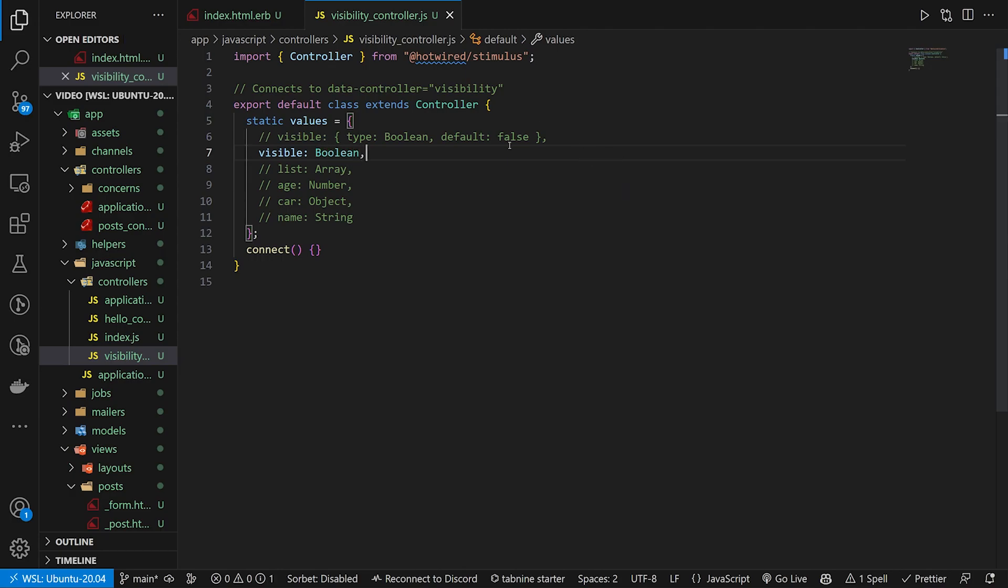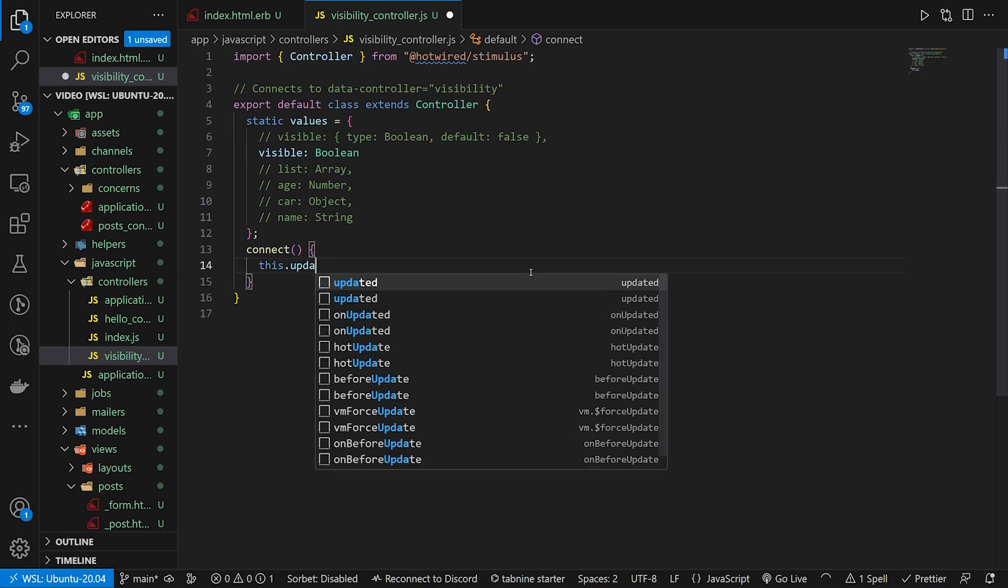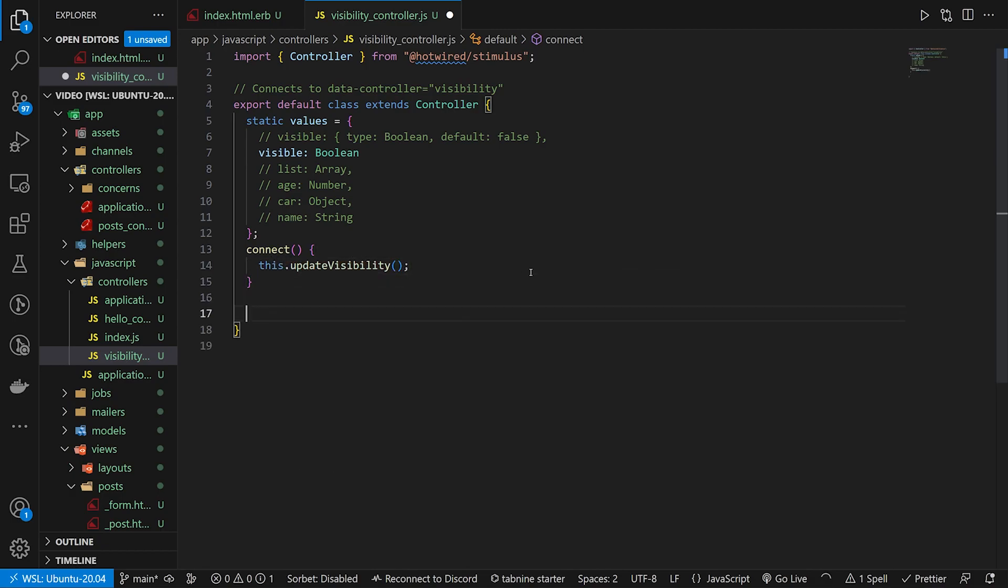So that's all we're doing. Next what we can do is we can come into our connect and in our connect we can just fire a this.updateVisibility method, which is going to be down here.